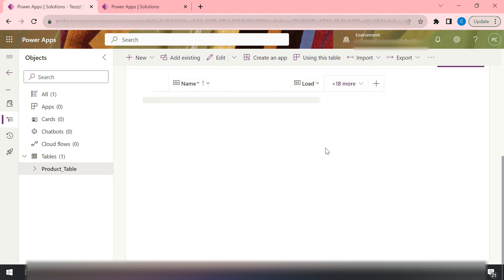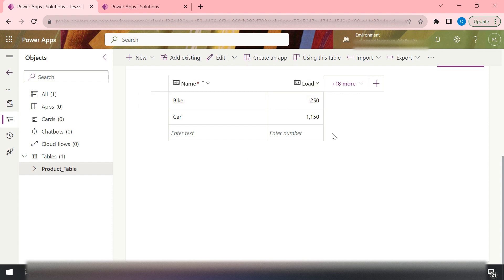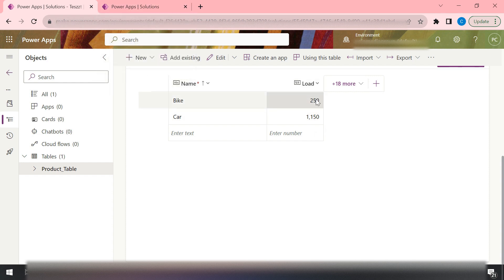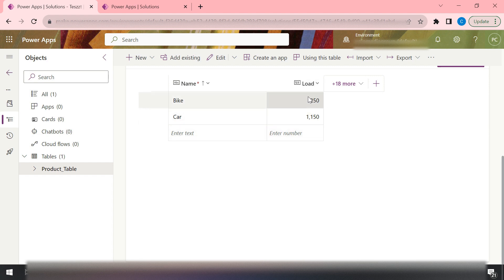In the product table there was a column whose name was 'load', and it was expected to hold only integer or whole number values. But later, our stakeholder told that they want the same column to handle decimal values also. Since this column is utilized at many places — in data flows, in cloud flows — we can't simply create a new column or delete this one. So how can we handle such scenarios?